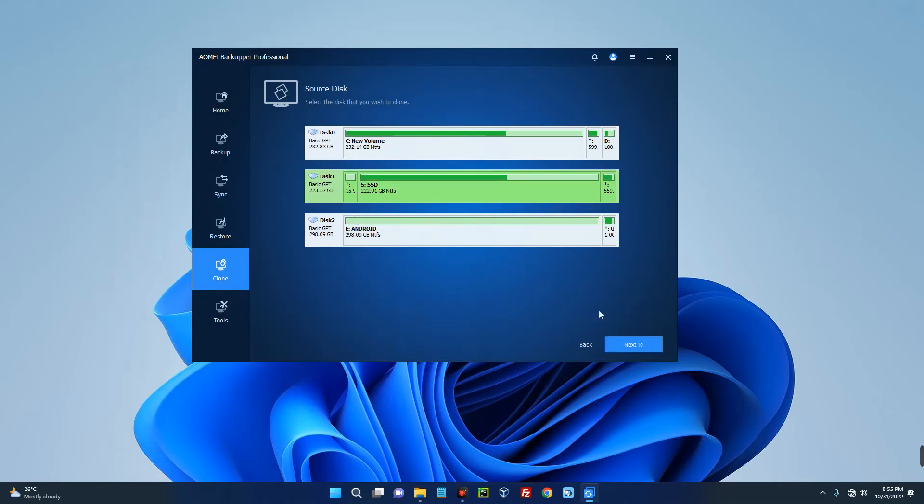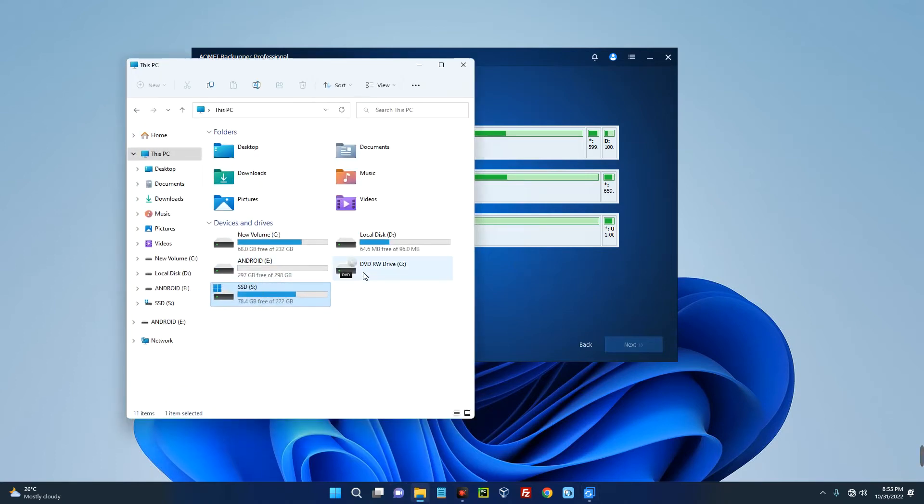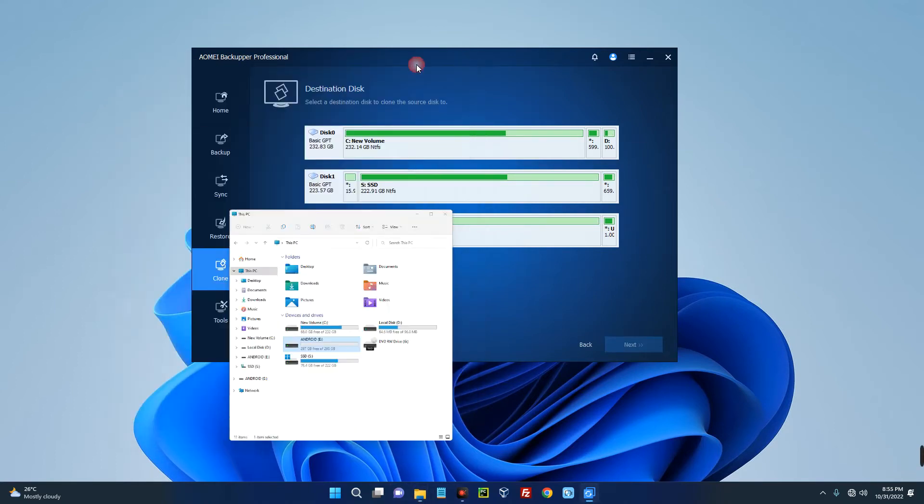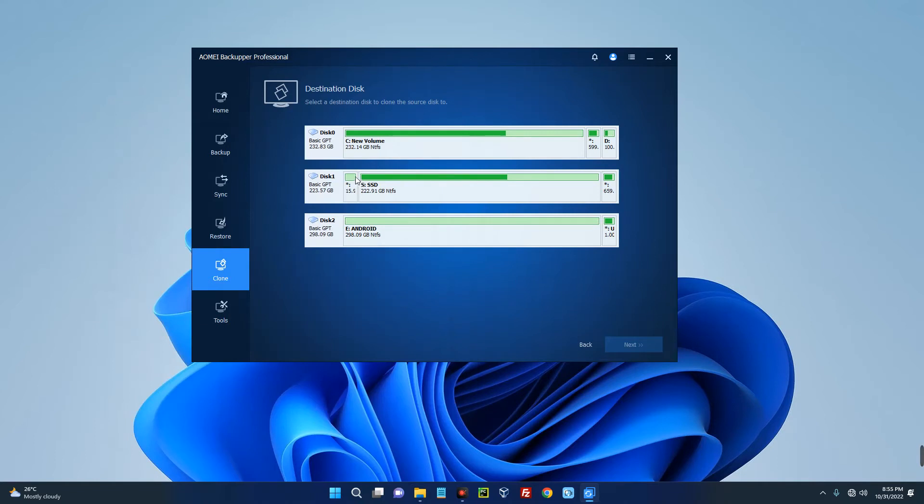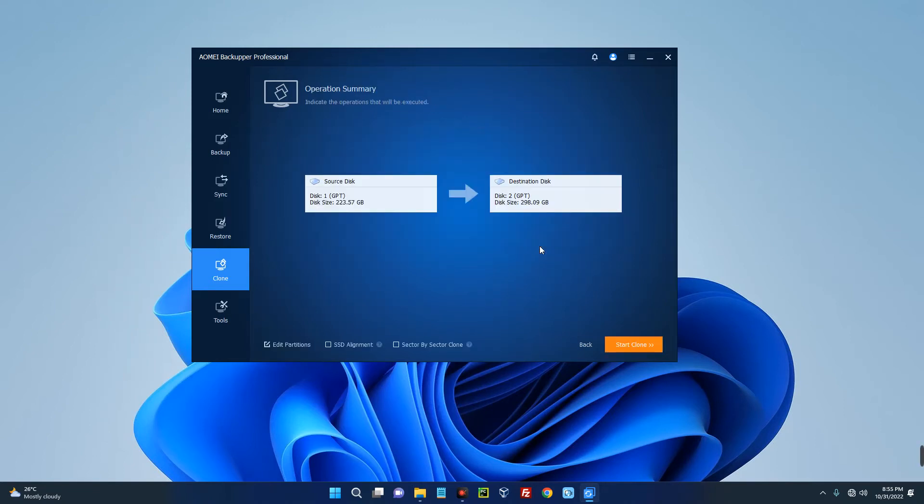Then select the destination which is my HDD on drive E. Select the destination E and then click on next. You can see after the operation the existing partition on the destination disk will be overwritten or deleted, so click OK. You can see this is the source and this is the destination.